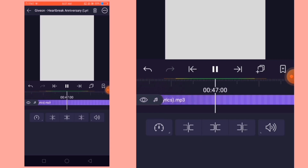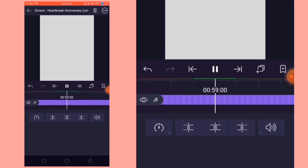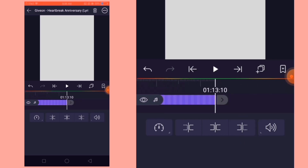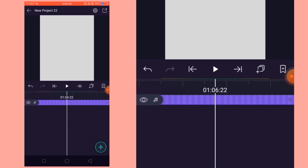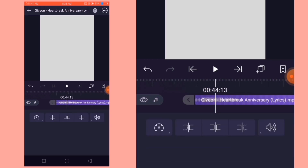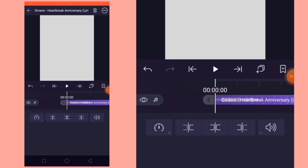So ang gagawin na naman natin dito is i-cut ko yung music kung saan ko gusto tatapusin. Tap lang natin ito, then it automatically cuts — ganun lang kabasic ang buhay natin mga bayot. Now ibabalik lang natin yung music sa start position. Just tap this one and it automatically goes back.